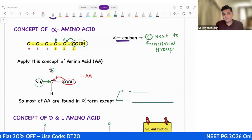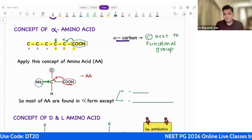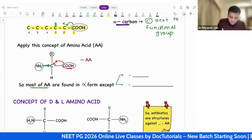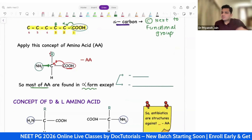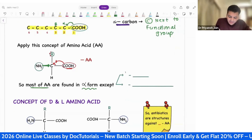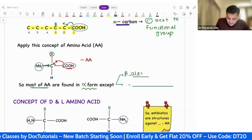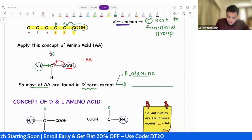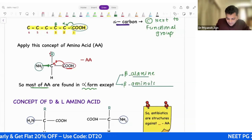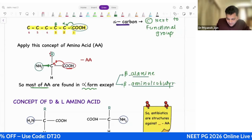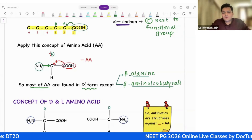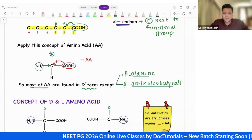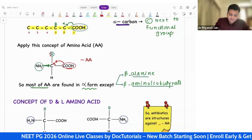If I apply the concept of alpha carbon here, the amino group is attached to alpha carbon, so it is an alpha amino acid. And in humans, most amino acids are found in alpha form. There are just a few exceptions such as beta-alanine. In beta-alanine, the amino group will be attached to beta carbon. Then we also have beta-aminoisobutyrate. There are few examples where the amino group is not attached to alpha carbon but rather to the beta carbon.